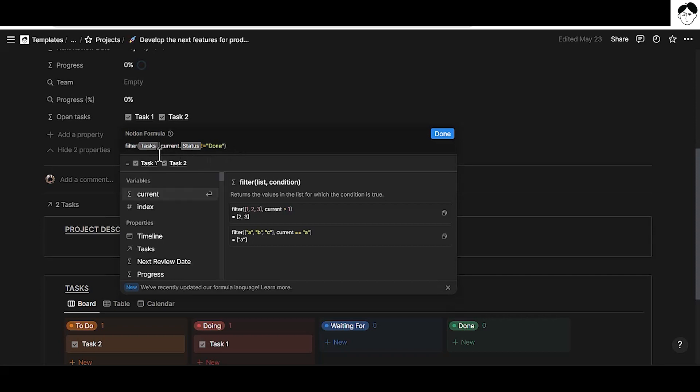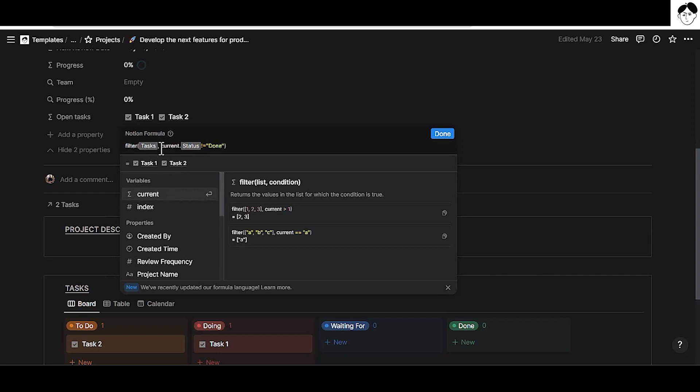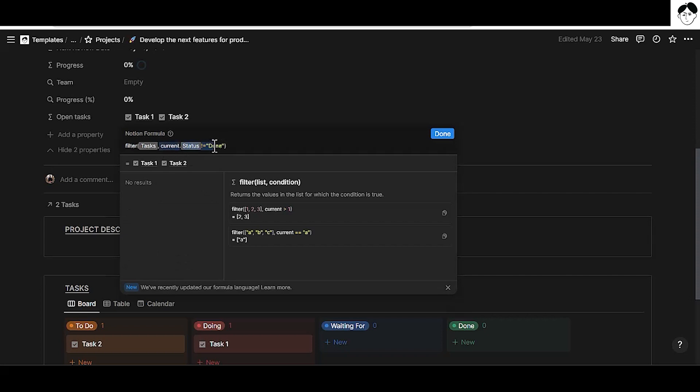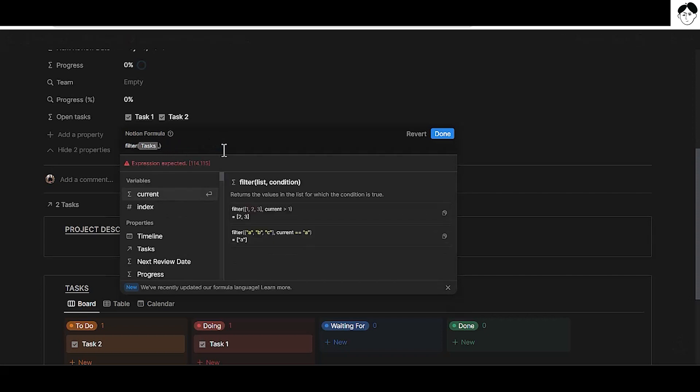Next up we want to add a comma so that we move on to the second portion of the filter function that is the condition. So what filter do you want to apply to that list of tasks? And in this case we want to apply a filter that says only show those tasks where the status is not done. And to do that we will use the current. The current value takes the values that are related to this project. In this case two tasks.